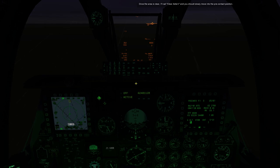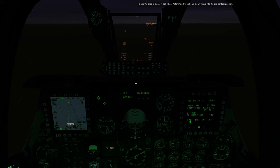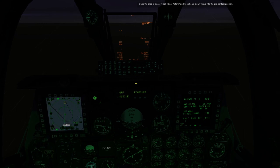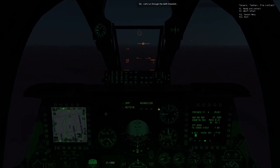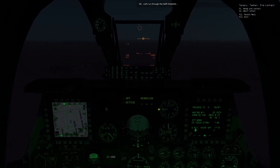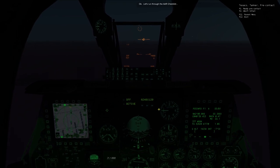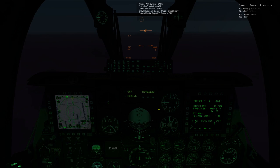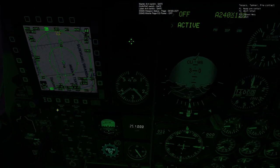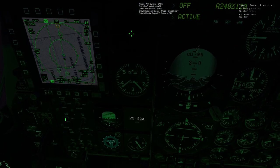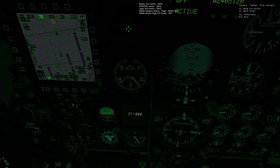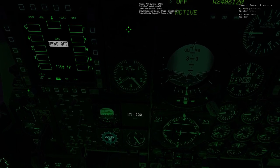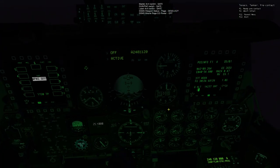Once the area is clear, I will call clear astern. You should slowly move into the pre-contact position. Okay, let's run through the AAR checklist. I will call clear astern. Master arm switch, safe. Gun pack switch, safe. Laser arm switch, safe. DSMS weapon status page, deselect. DSMS missile page, EO power, off.